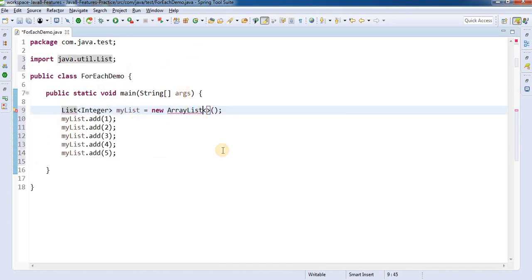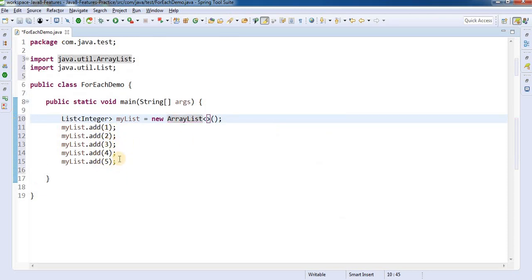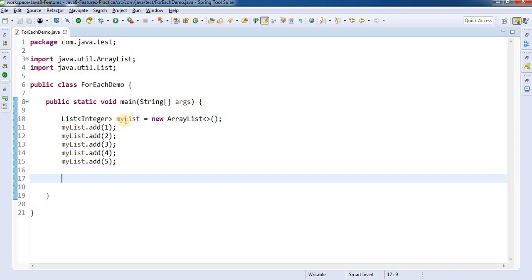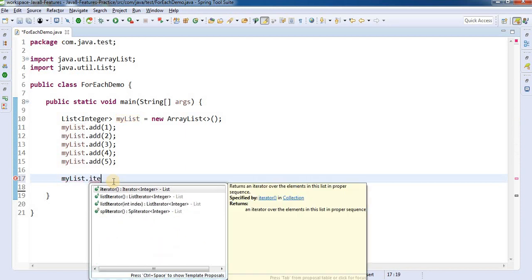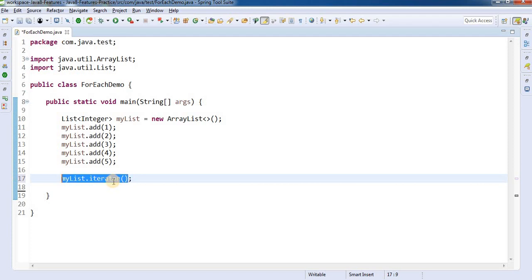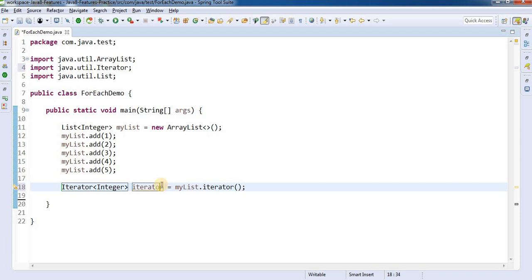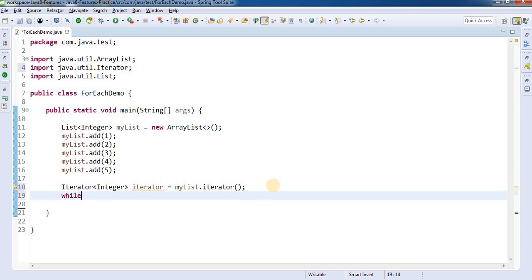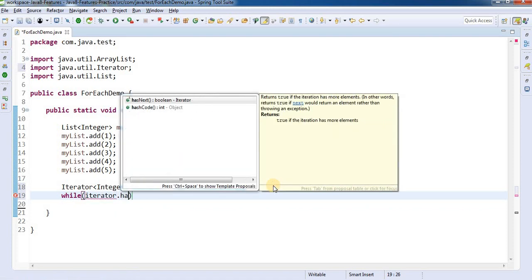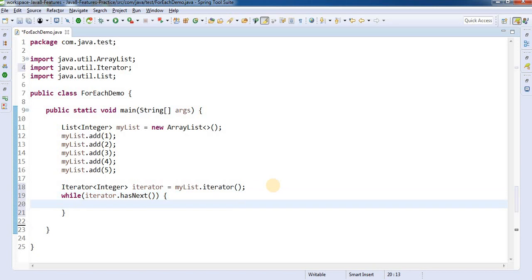So we have an ArrayList which contains Integer elements. How we used to iterate this: first we would call the iterator method on the ArrayList and extract the iterator to a local variable. Then we iterate using a while loop with the hasNext() method, which tells us if there is a next element available in the iterator.